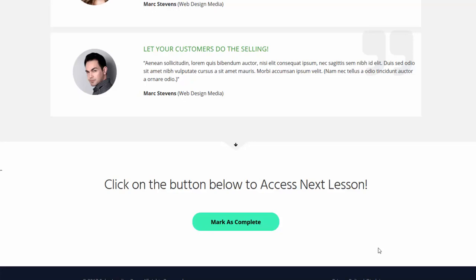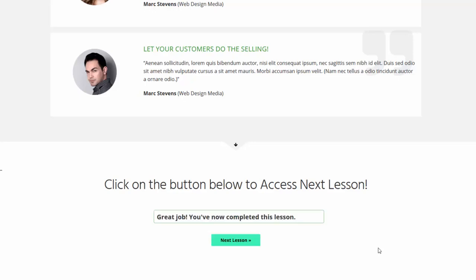I'm going to click on mark as complete to show you what happens next. You can see this message: 'Great job, you have now completed this lesson.' I have configured this message in the backend — it will show up every time users click the mark as complete button. Whatever message you want to say here is fully customizable in the backend: the colors, the font, everything.